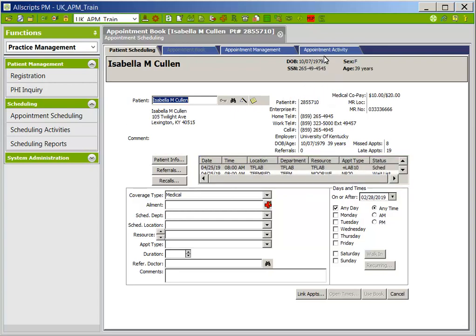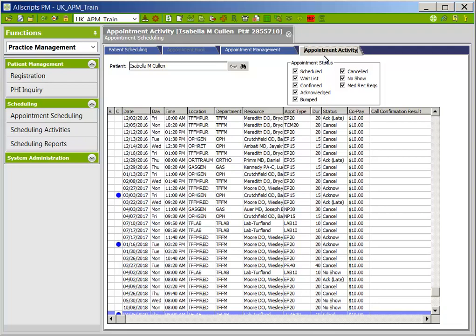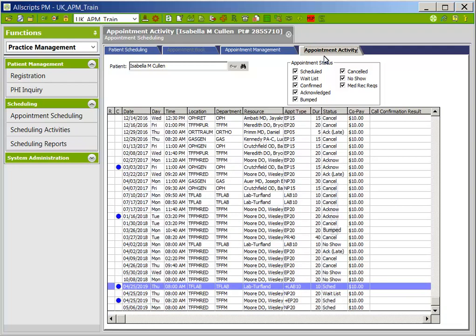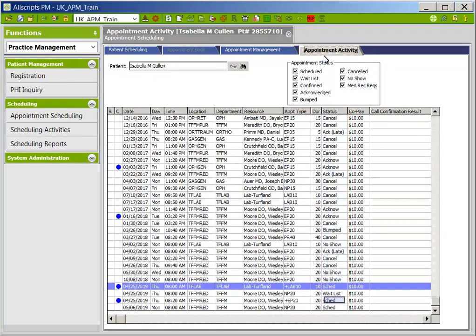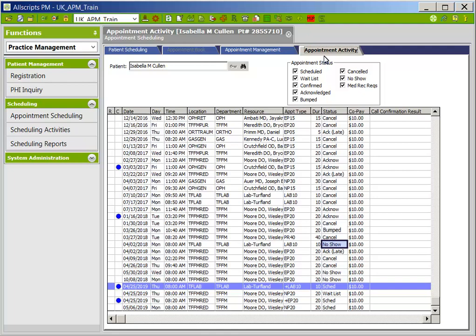Click on the Appointment Activity tab. This tab will display all patient appointments, regardless of status, back to July 2, 2012. The Status column will display the status of each individual appointment. The most common appointment statuses are: scheduled for future appointments; waitlist, which are future appointments where the patient would like to be seen sooner if possible; acknowledged, which means the patient was here and seen; bumped, which are appointments that need to be rescheduled due to lack of resource availability; cancelled, which are cancelled or rescheduled appointments; and no-show, which are appointments the patient did not keep.